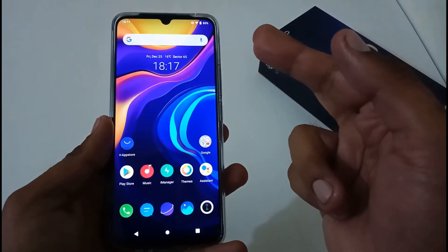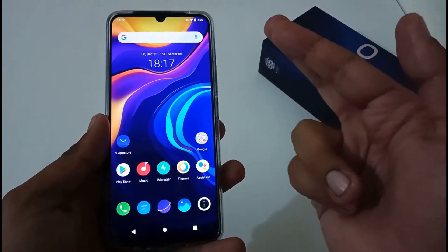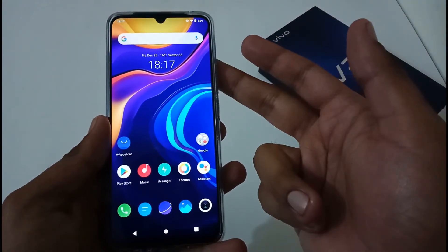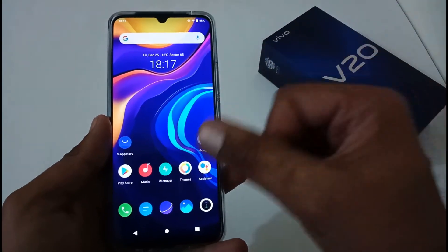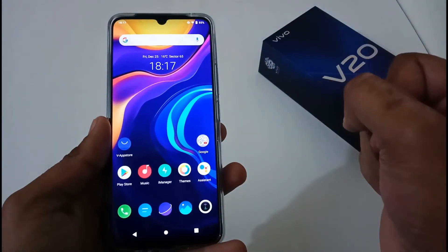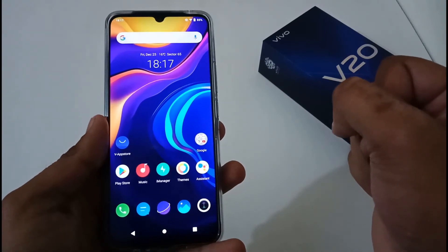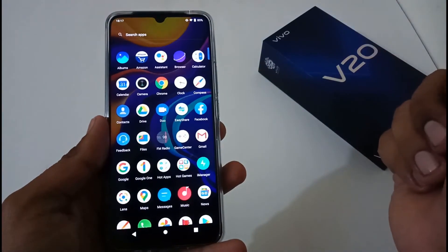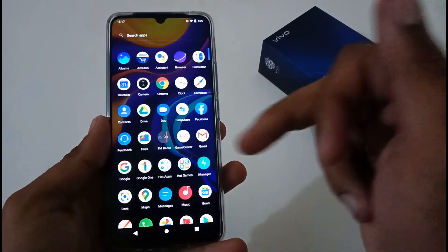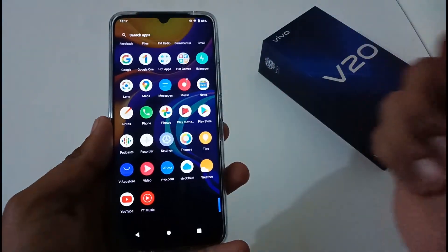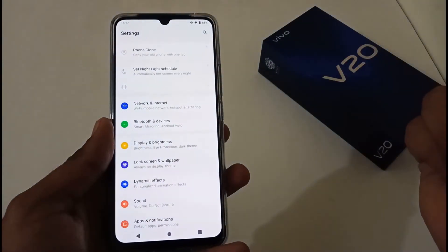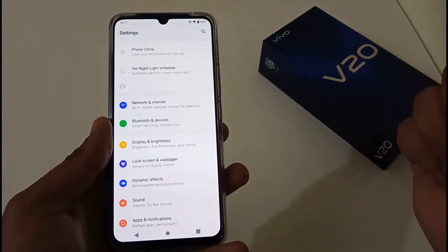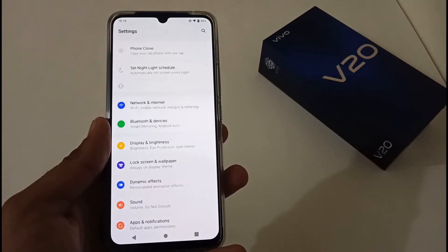So that was all about how to reset app preferences, either system-wide or on a single app basis. Hope you liked this video. If you did, please share it with your friends and family, and subscribe to our channel — it really motivates us to create more videos like this in the future. Bye for now, thanks!